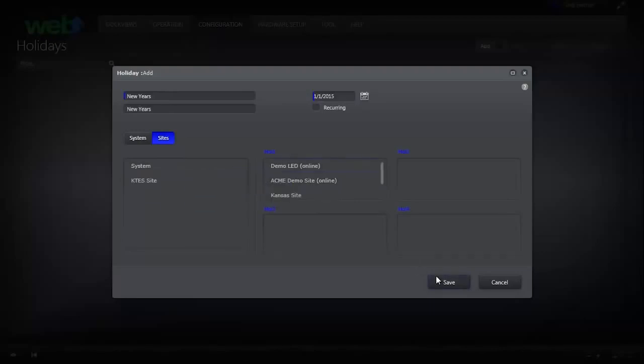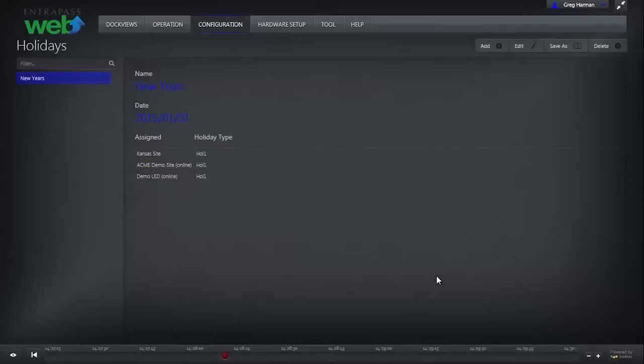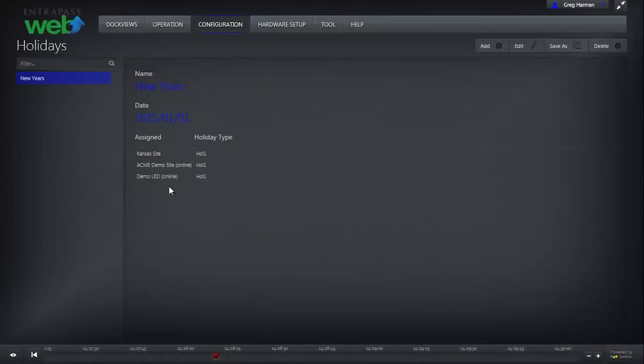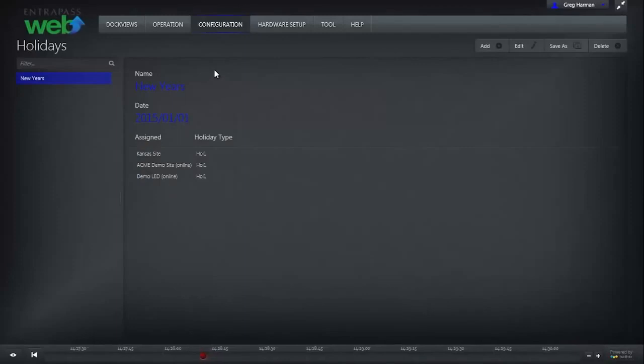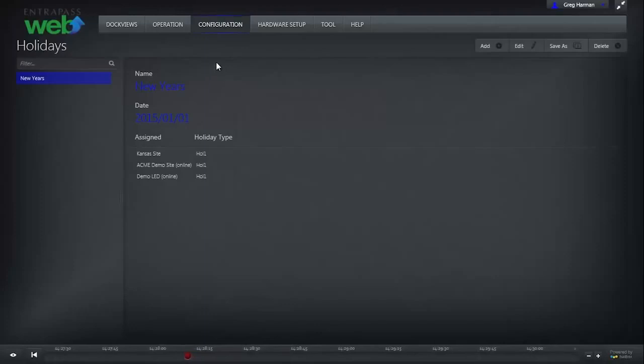Then click Save. Now on that holiday, the access levels and door and lock schedules will not work. To override a holiday for a particular user or unlock schedule, you must create that exception in Schedules.